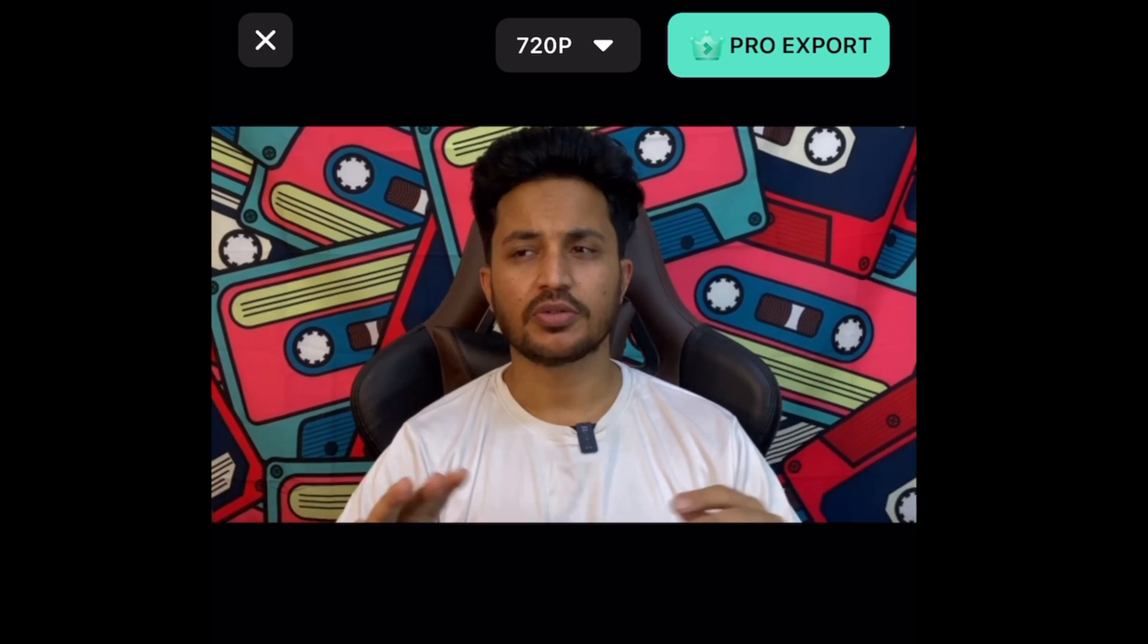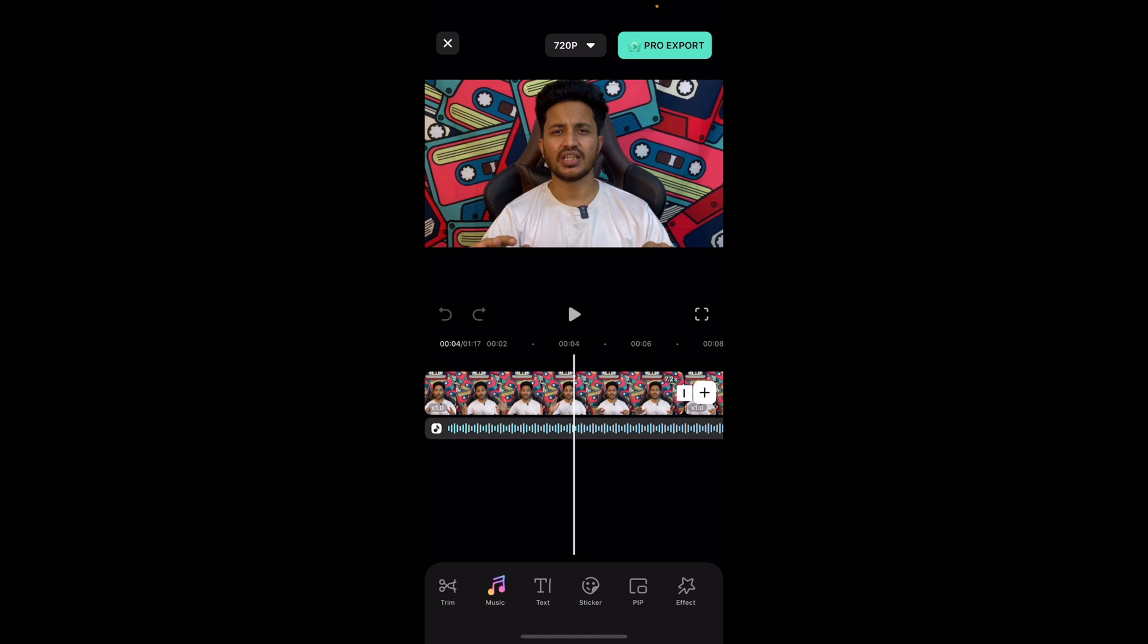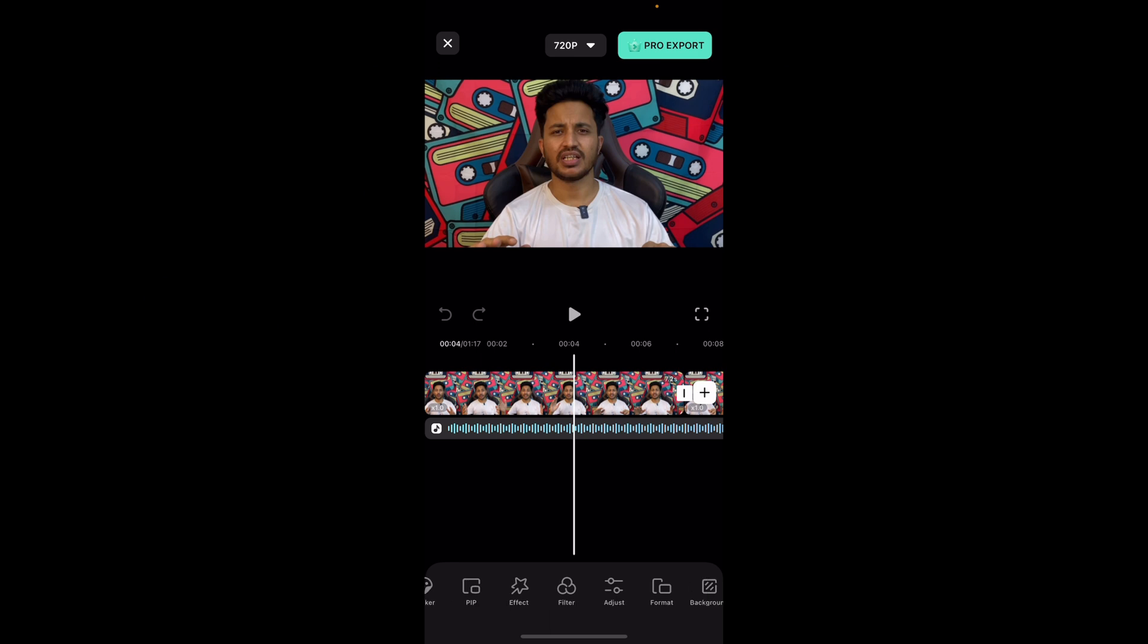This is the project that I created. You get a lot of options here on the bottom, so you can see you can trim, you can add music, text, stickers, picture and picture, effects, filters, adjust, format, background, watermark, progress.